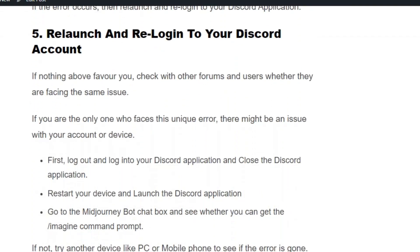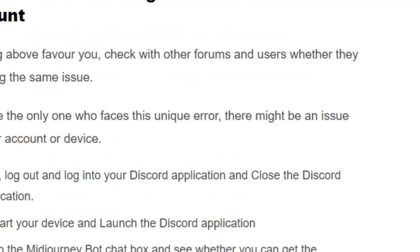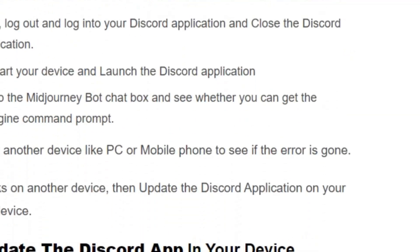If the error occurs even after trying again sometime later, relaunch and re-login your Discord account. First log out and log back in from your Discord account and check whether the error is gone. If not, close the application and power cycle your system — shut down, wait two minutes, power back on — then launch Discord and see if you can process the image.